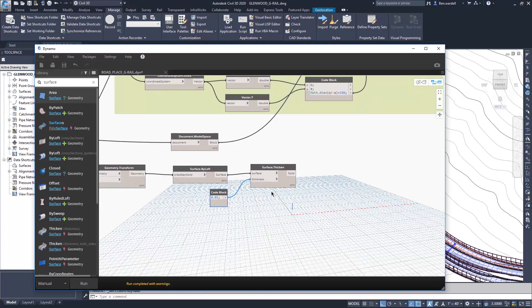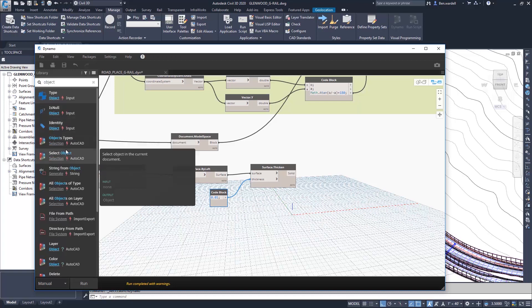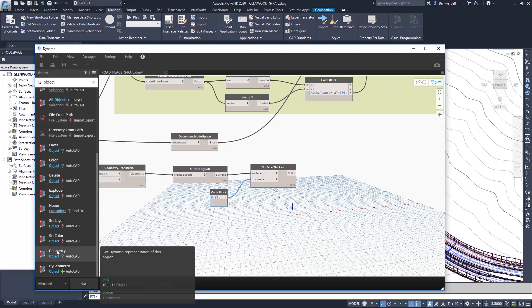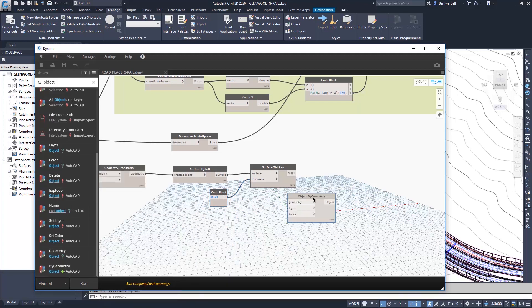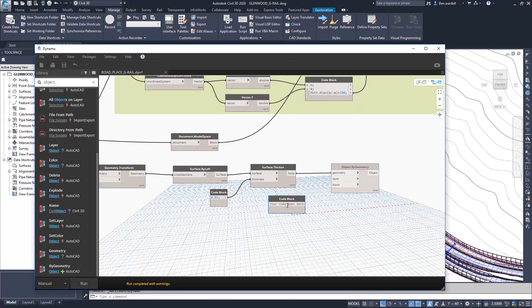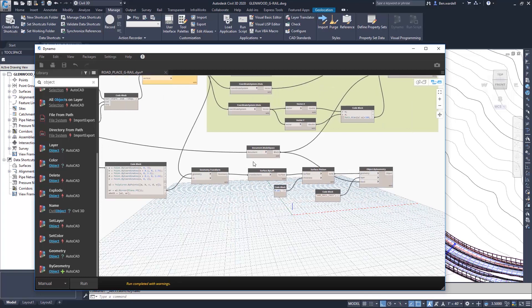The next step is to create the actual object itself, and we'll do that by geometry here. So the bottom node here, our geometry comes from our solid. Our layer, we can specify as whatever we care to. And in this case, we'll call this guardrail face. And that just has a code block, and we'll connect that. Again, our block comes from our model space block that we had with placing the posts as well.